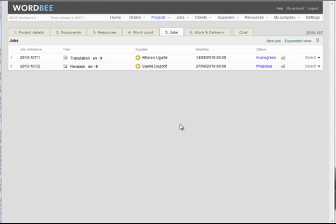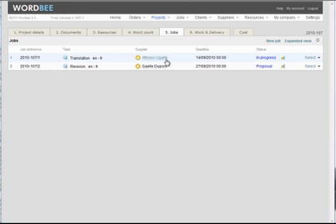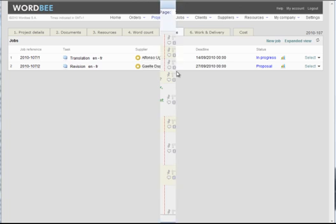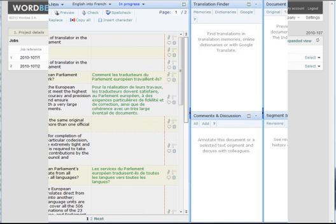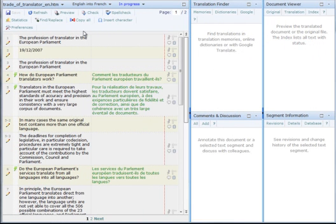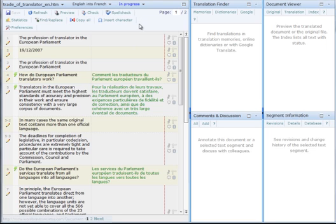The situation is as follows: a document has to be translated from English to French. The project manager chose one translator and one revisor. The revisor is a colleague, not a professional translator. This is the editor page. At the top you notice the menu bar. At the left you see the source text, which is divided into segments.